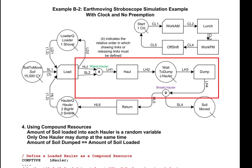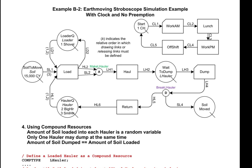How this network works can best be described by following the links and nodes after the load activity. There are two links coming out of the load activity: HL2, which carries the hauler, and SL2, which carries the soil. Both of these links go into an assembler — shown as a circle with the letter A inside it — called make L hauler. The purpose of the assembler is to take the incoming resources, in this case a hauler and the soil, and combine them together into a container called L hauler. The L hauler then flows out through link LH1 and enters into a new instance of activity hauler.